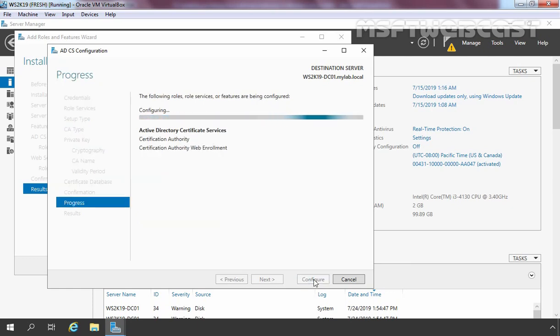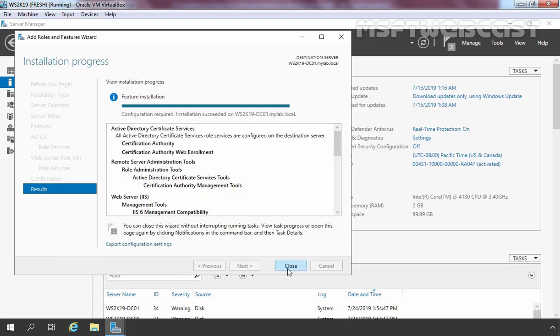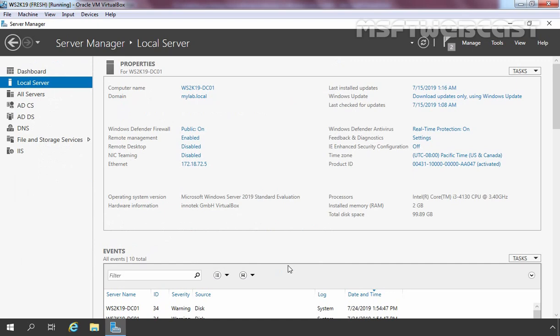This will take just a few seconds to complete. When it is done, you should see green validation checkmarks, which means your configuration has been completed successfully. Let's click Close to close this console. Now we have successfully deployed the enterprise root certificate authority on Windows Server 2019. Let's verify that as well.